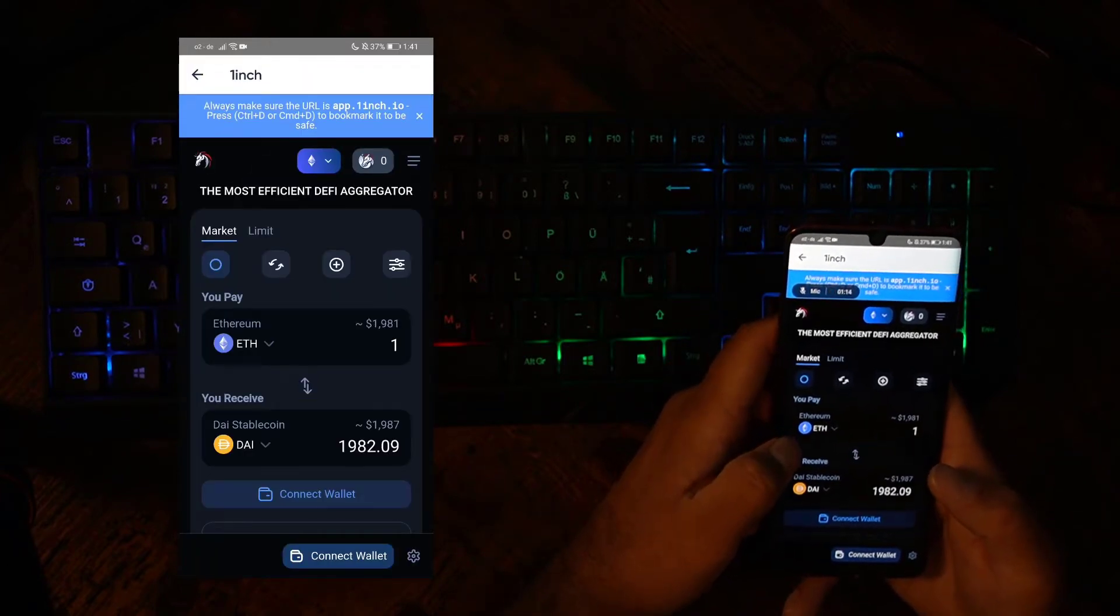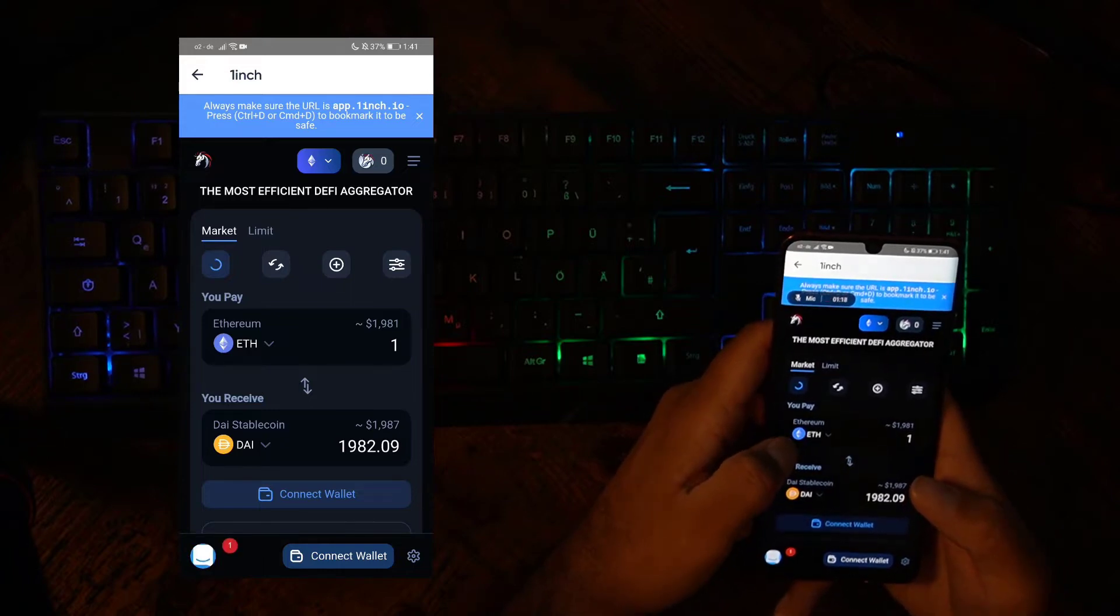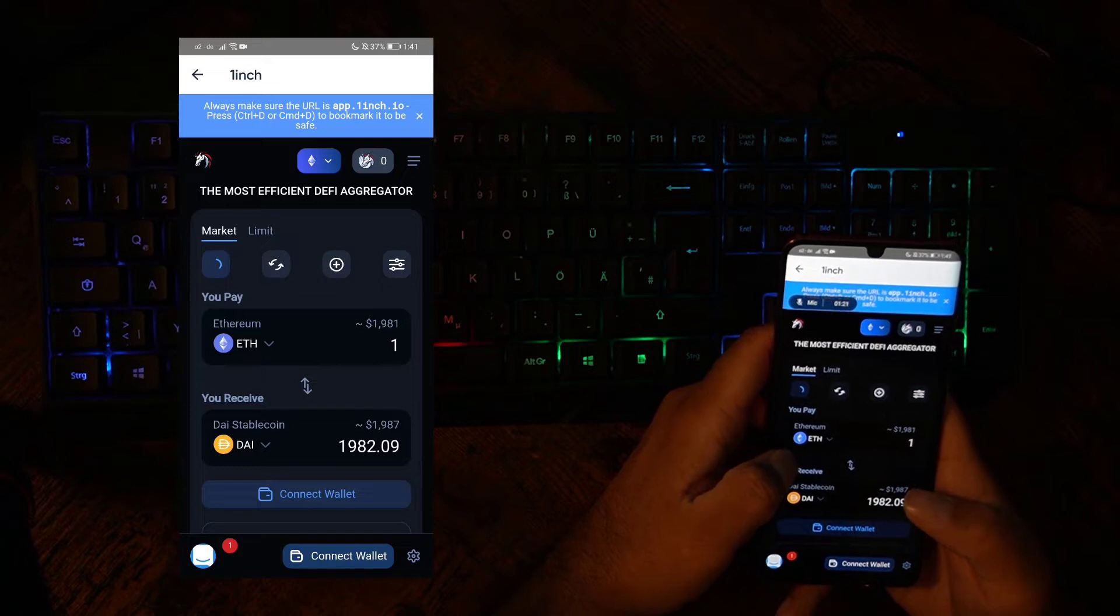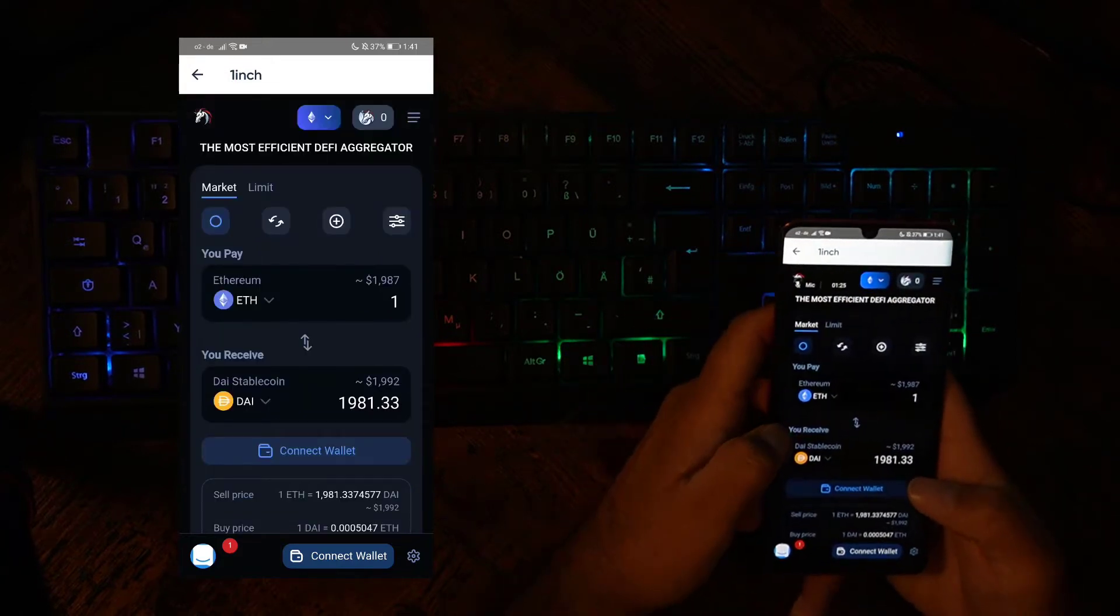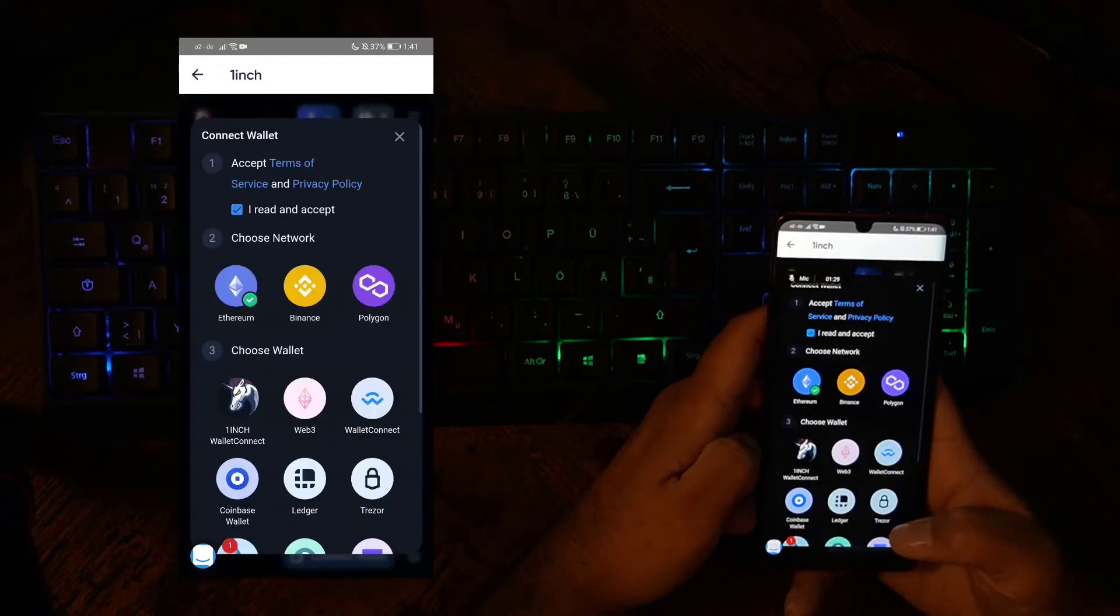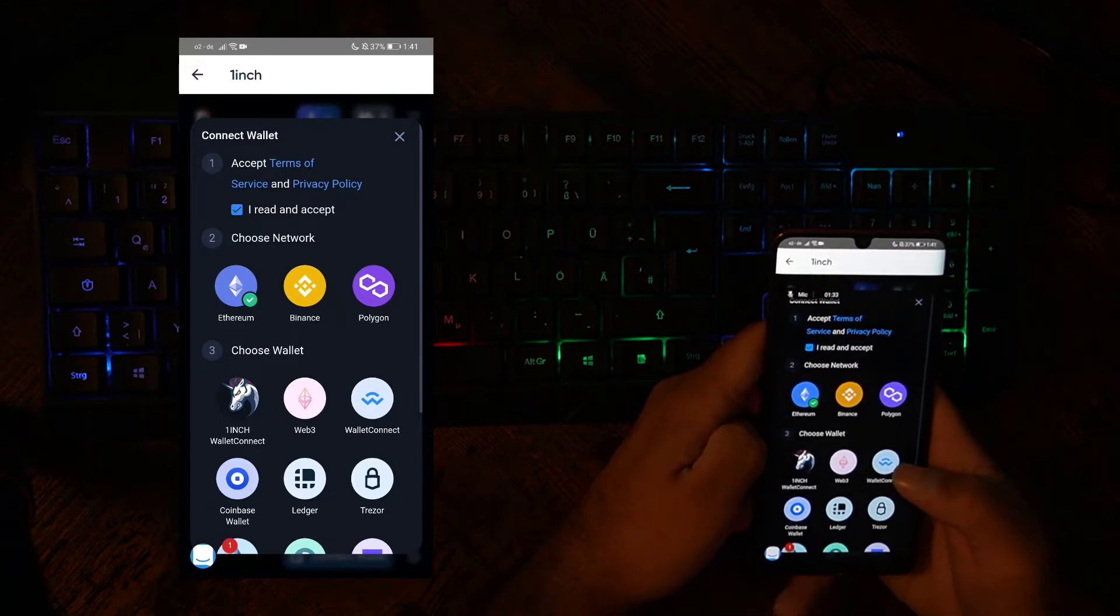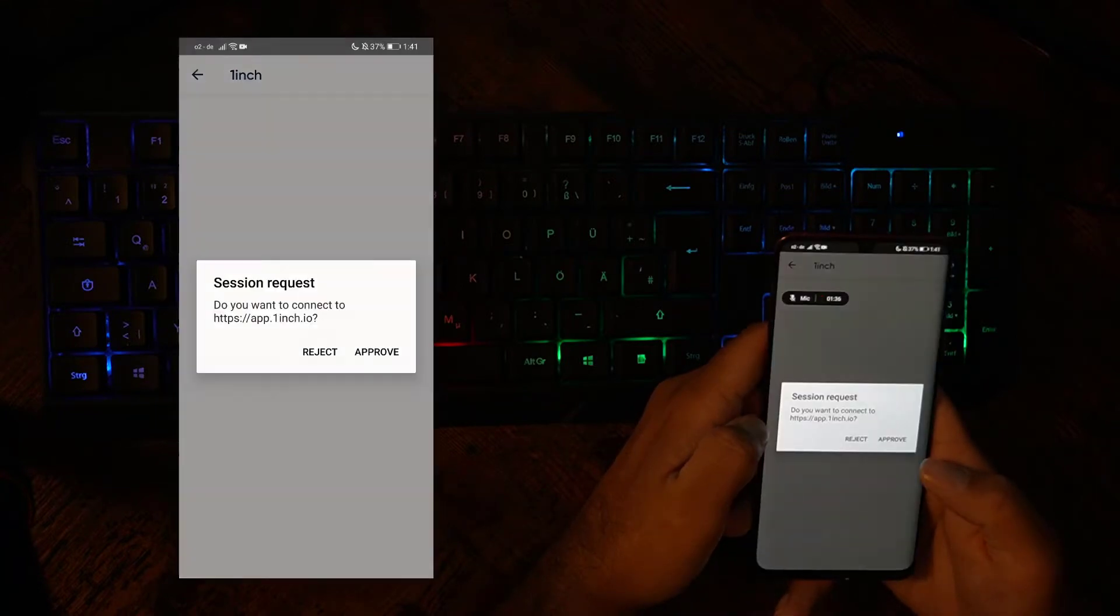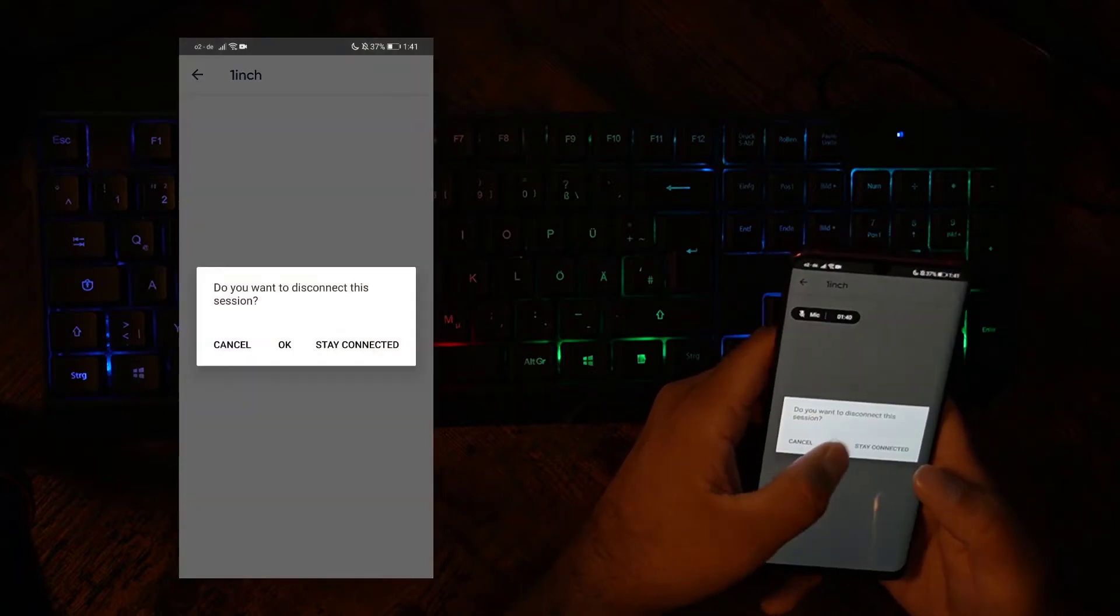For example, we can click on 1inch now. Usually, you would have to use a computer where you open up the website, then you would click on Wallet Connect, and then you would have to scan the QR code to actually use the different DEBT. But now you can do all that just with your smartphone. You can click on Connect Wallet, choose Ethereum for the Ethereum network, then click on Wallet Connect, click on Connect, Approve, and then you have an error.